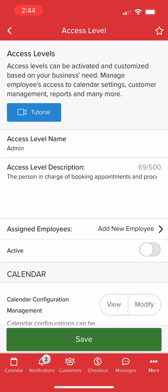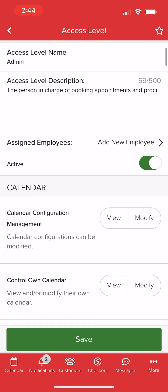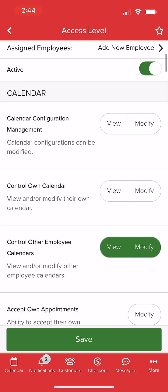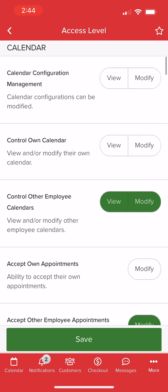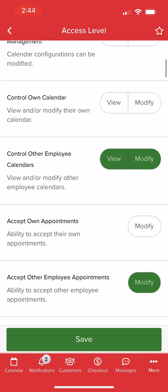If a level is marked inactive, it cannot be assigned to an employee. Below, we can scroll through all permissions related to the calendar,